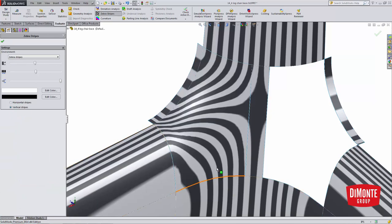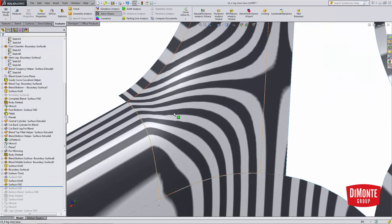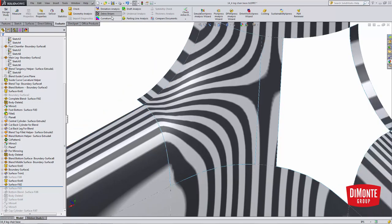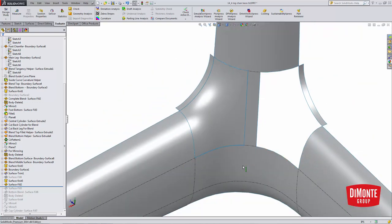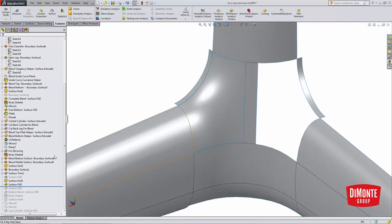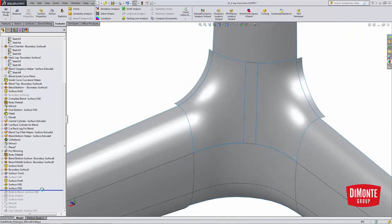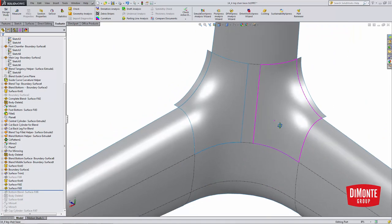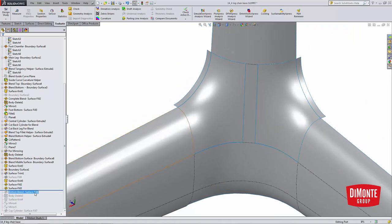I'll complete the surface fill and use the zebra stripes tool and see that where we had that hard edge here, that angle, our stripes are flowing a little more smoothly into each other. However, I do have that curvature continuous blend.